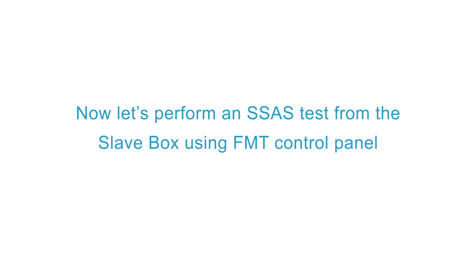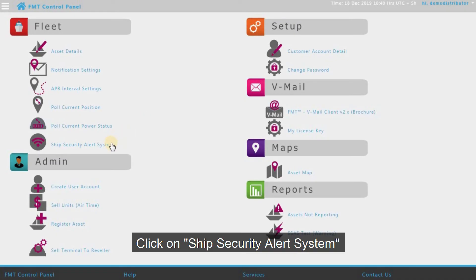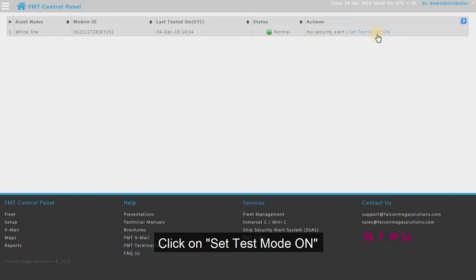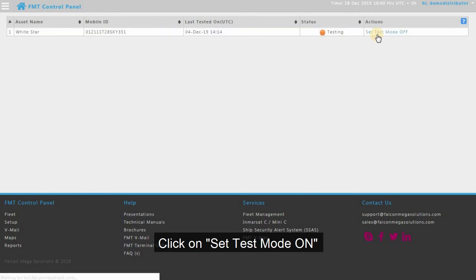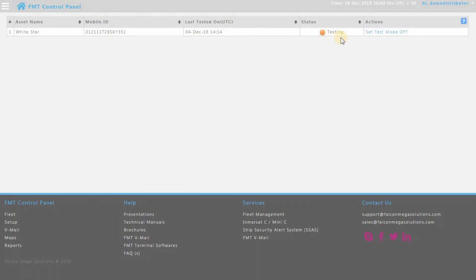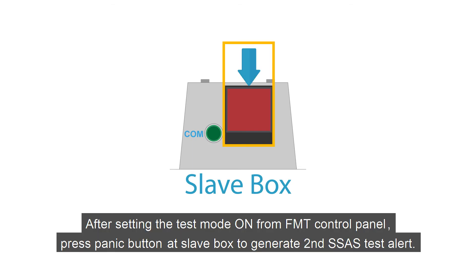Now let's perform an SSAS test from the SlaveBox using FMT Control Panel. Click on Ship Security Alert System. Click on Set Test Mode On. Now the device is in Test Mode. After setting the Test Mode On from FMT Control Panel, press the Panic Button at SlaveBox to generate the second SSAS test alert.